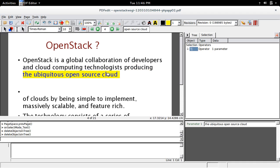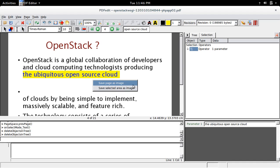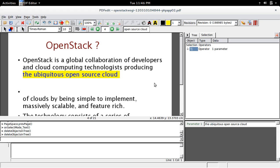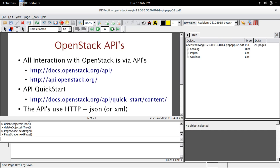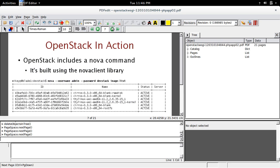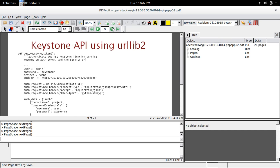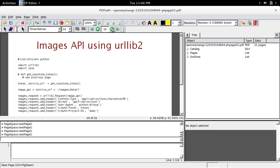You can also save this particular page as an image. If I click on that, you can see the options: save page as image or save selected area as image. There are a lot of other options available.